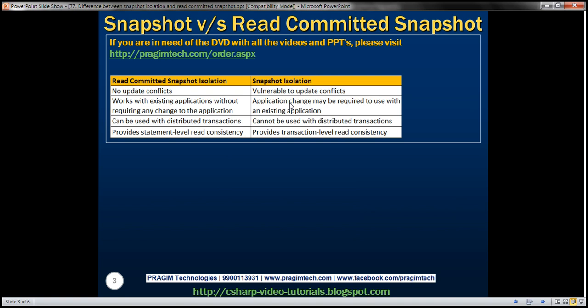If you have a transaction that's using Snapshot Isolation and that transaction is trying to update a piece of data that another transaction is already updating at the same time, then an update conflict occurs and your transaction terminates and rolls back with an error. Let's look at that in action.